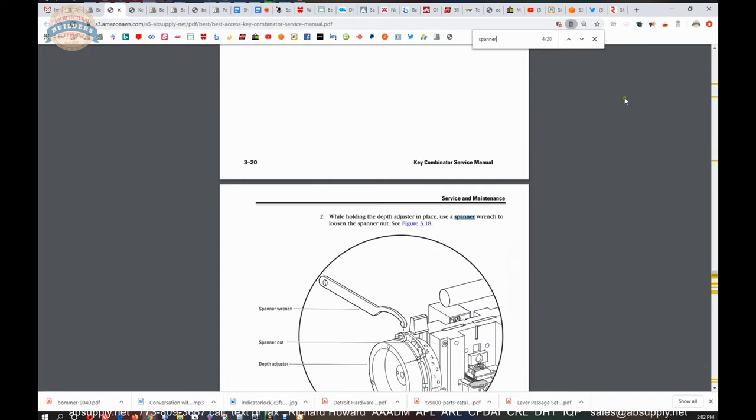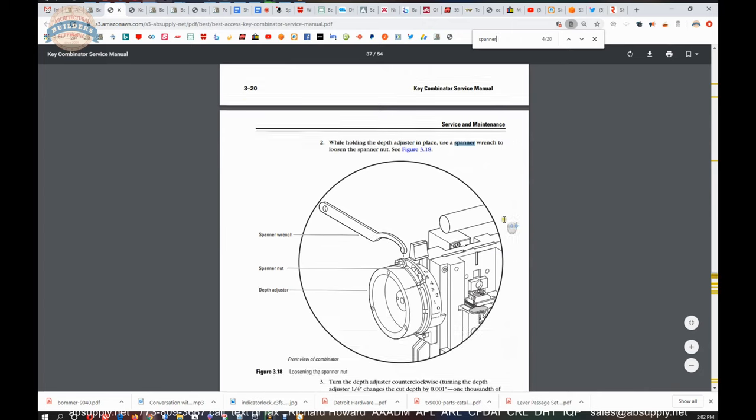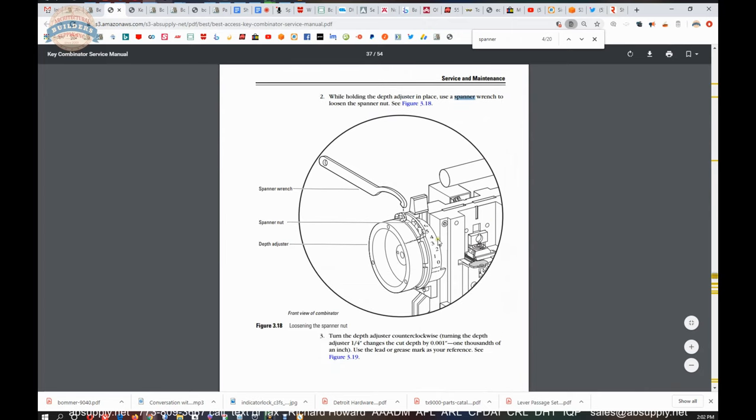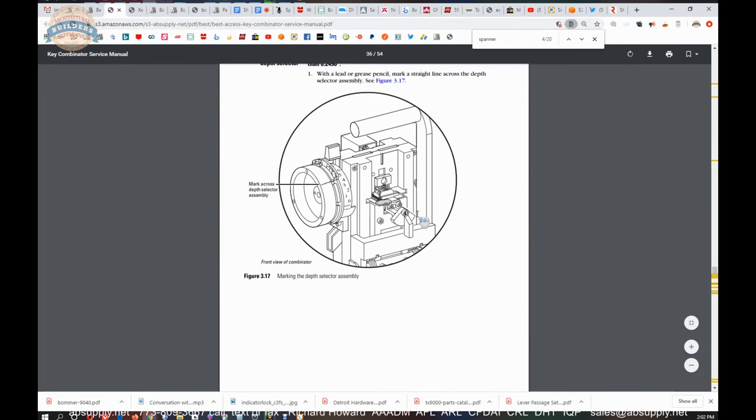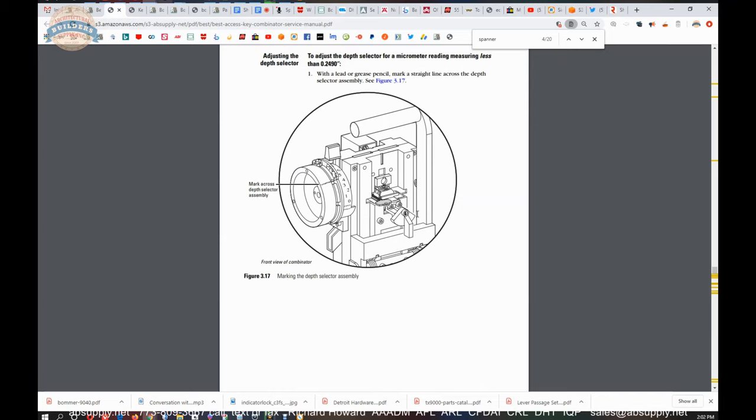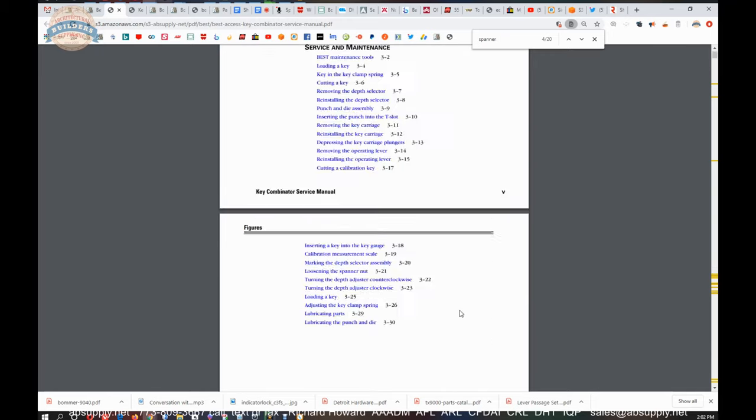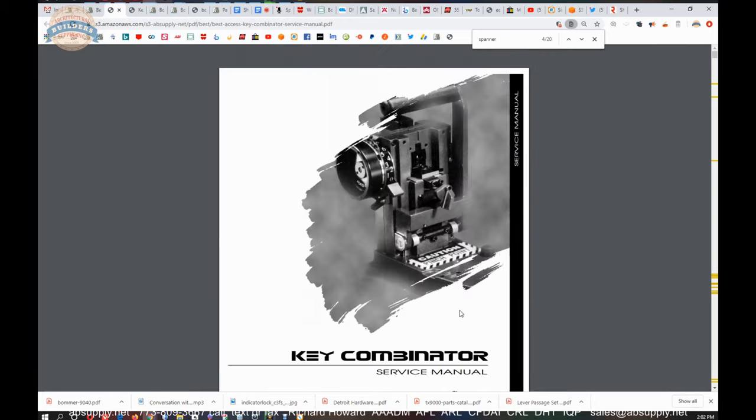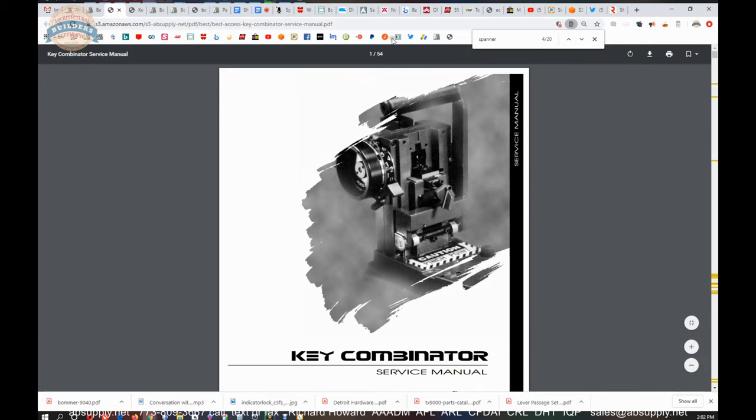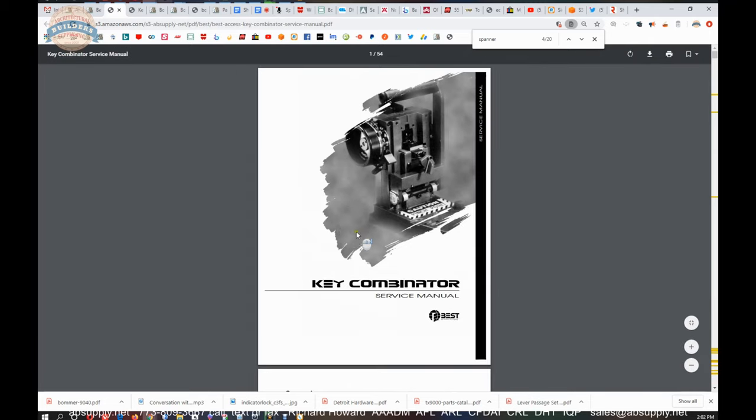Okay so when you own a combinator, sooner or later with all key machines maintenance is going to be required.